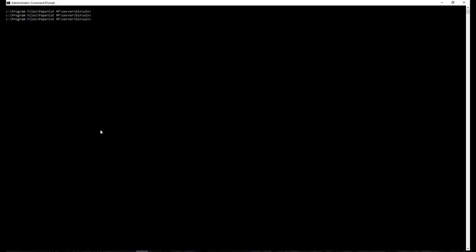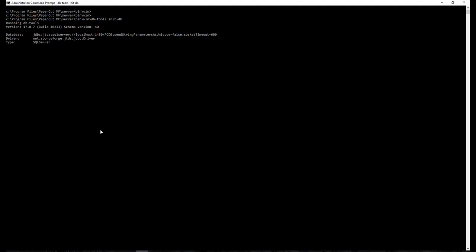Save the file. Let's initialize the new database on the server. Go to command prompt, go to PaperCut install directory\server\bin\win. Run the command DB tools space init-DB. A message is displayed to indicate that connection details are correct and the database was initialized correctly.